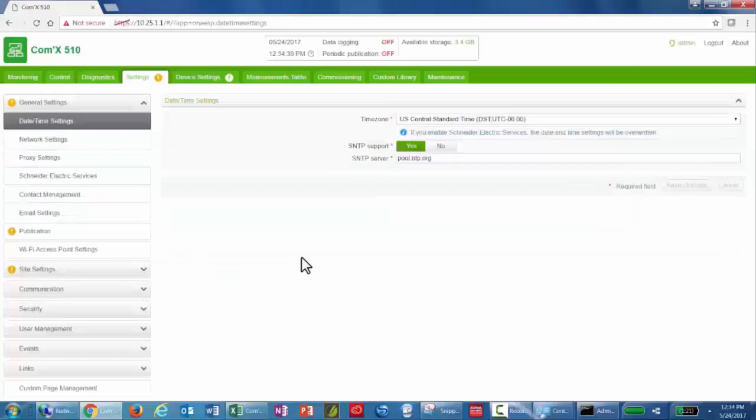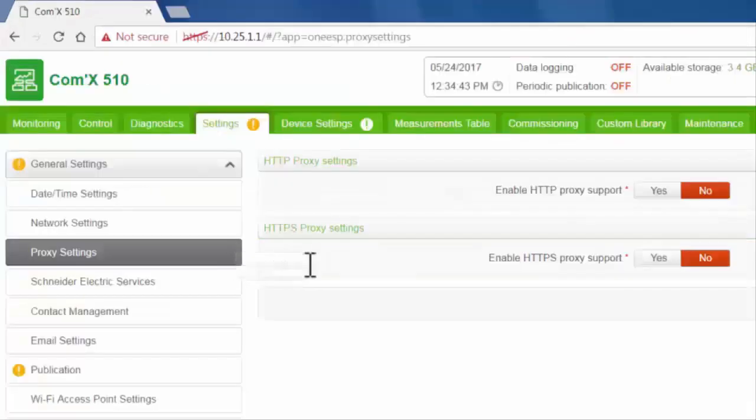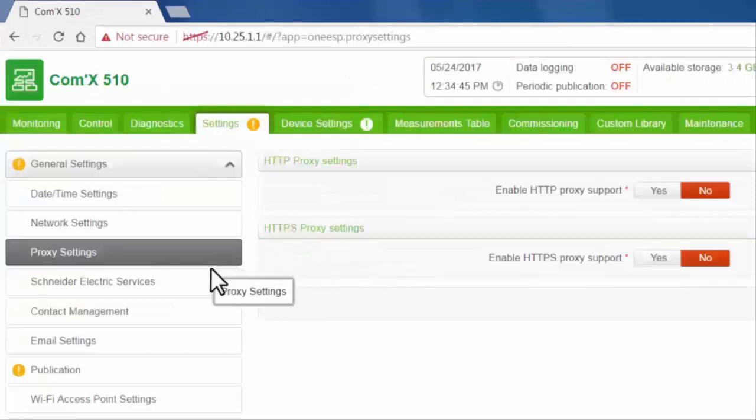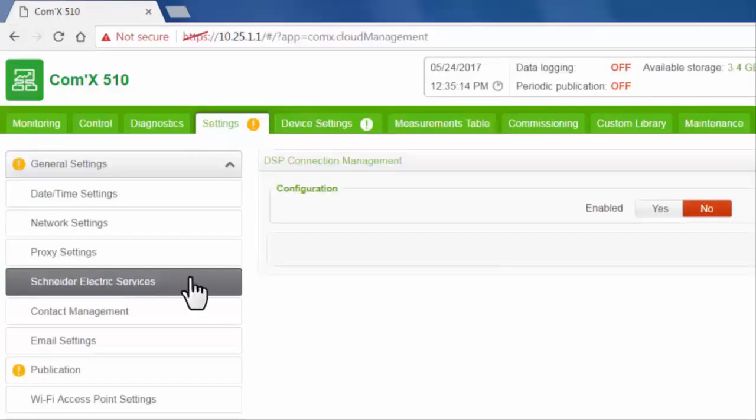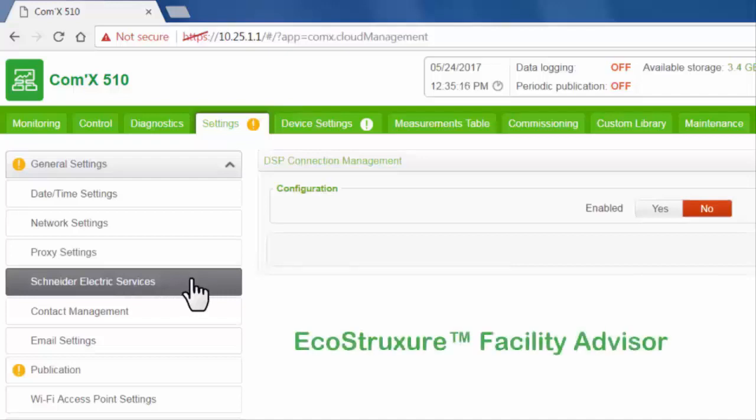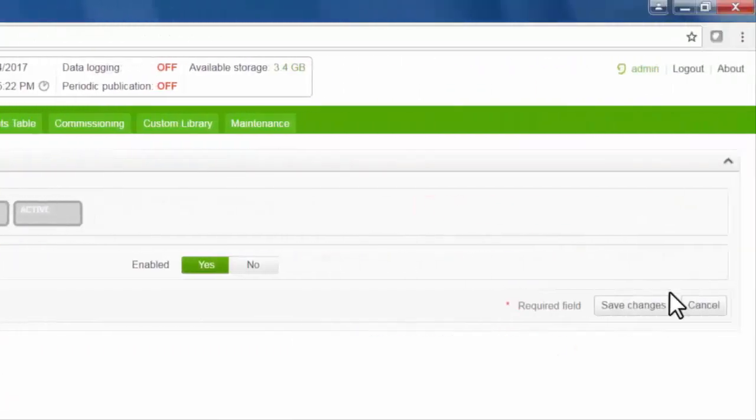If you need to configure proxy settings, do that now. Click Schneider Electric Services. If you're publishing to a Schneider-hosted platform, such as Facility Advisor, click Yes to enable the connection. Then Save Changes.